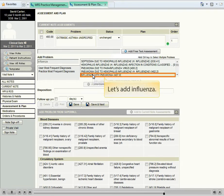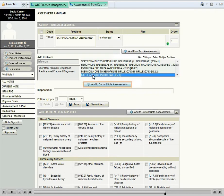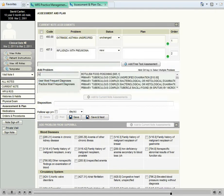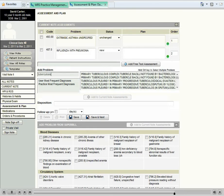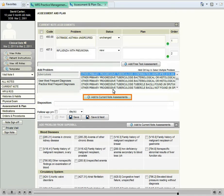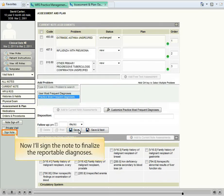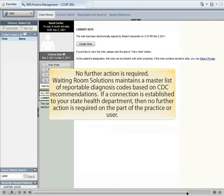Let's add Influenza. Now I'll add Tuberculosis. Now I'll sign the note to finalize the reportable diagnoses. No further action is required.